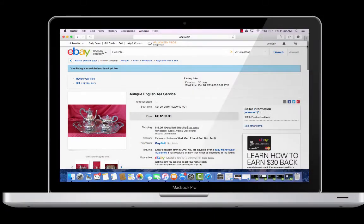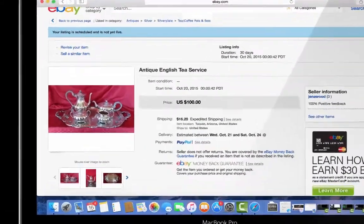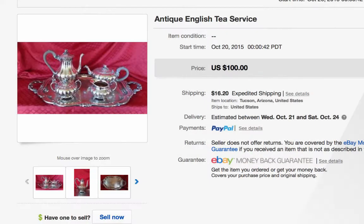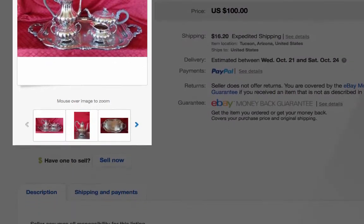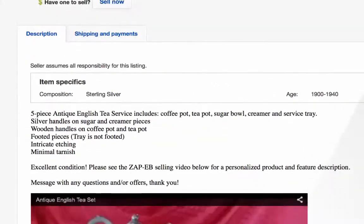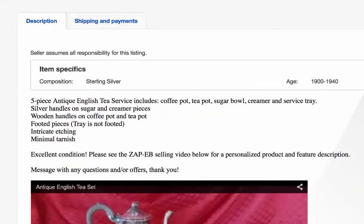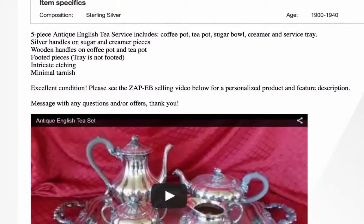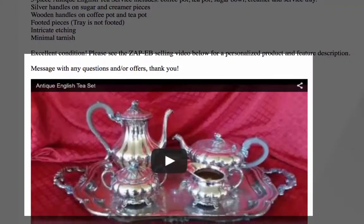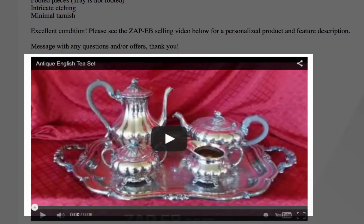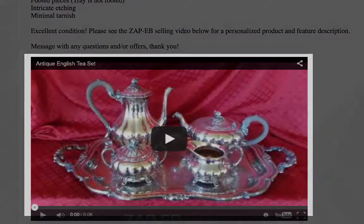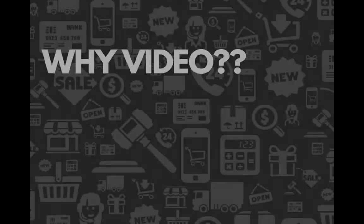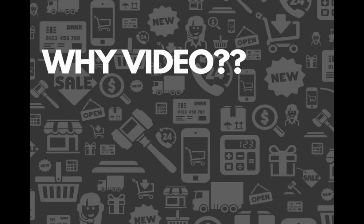Now let's take another look at this listing. Product title, product photos, description. But look — this listing has an embedded selling video created with Zap eB. Now that's something different. A video is informative and you have my full attention as a buyer.